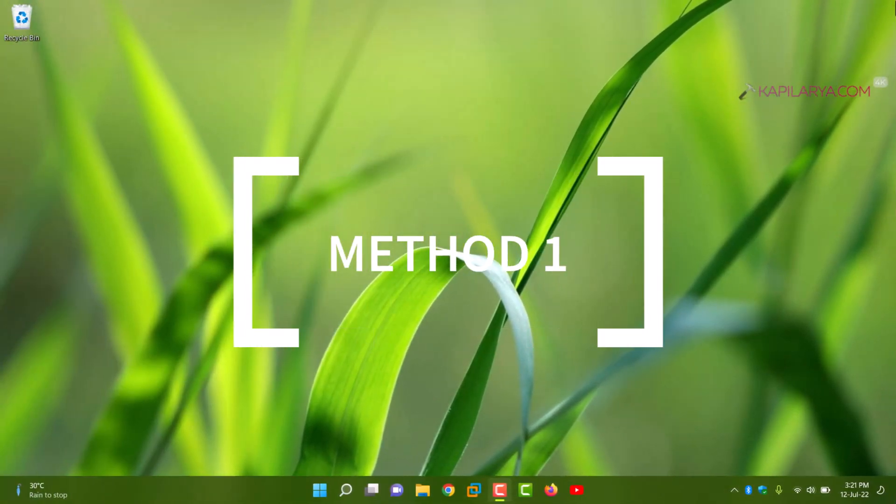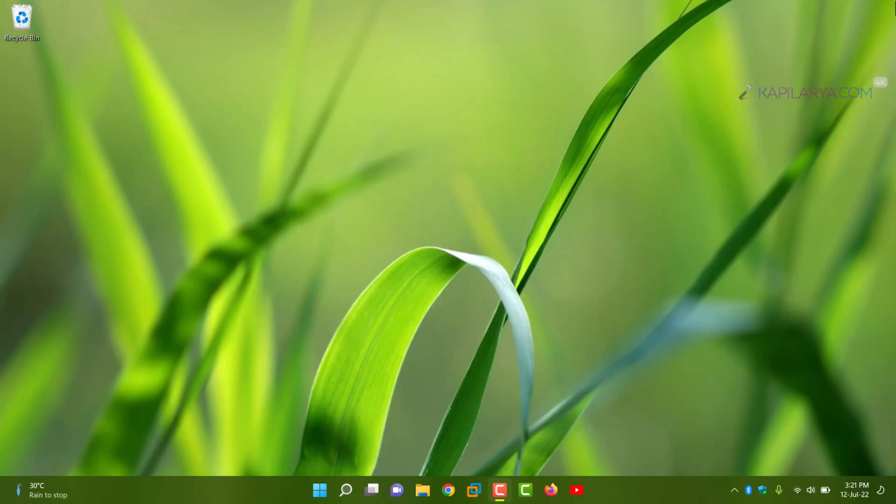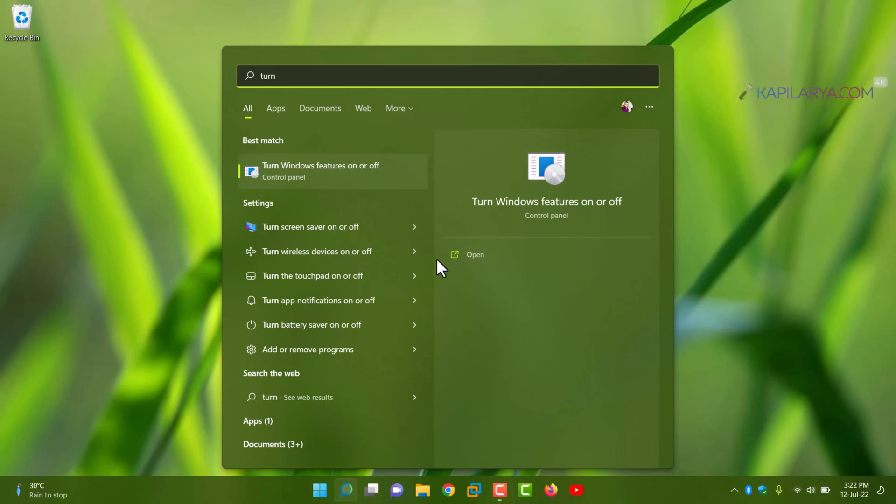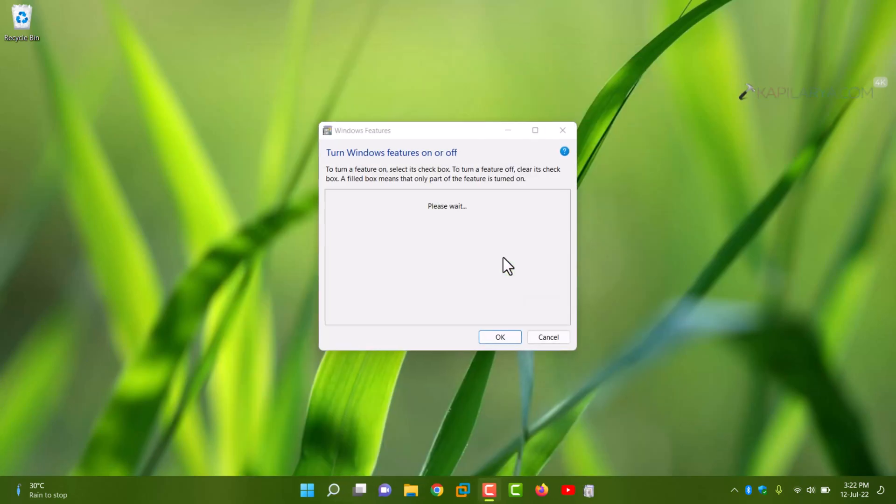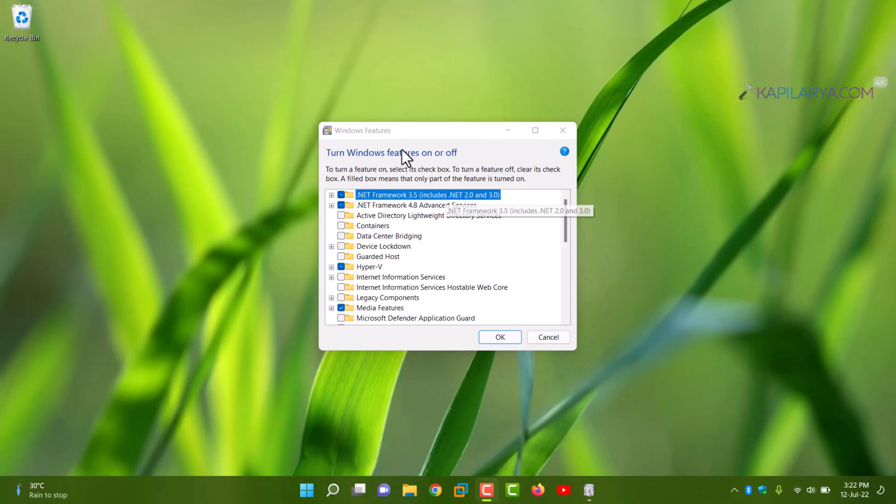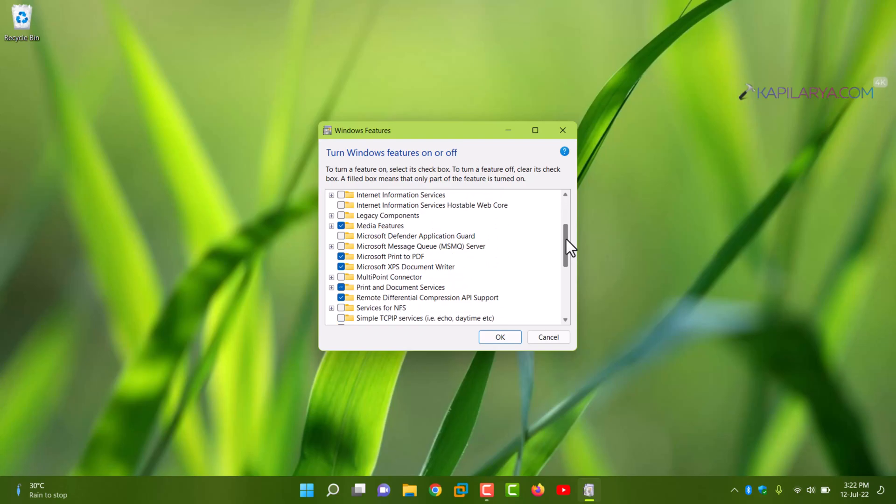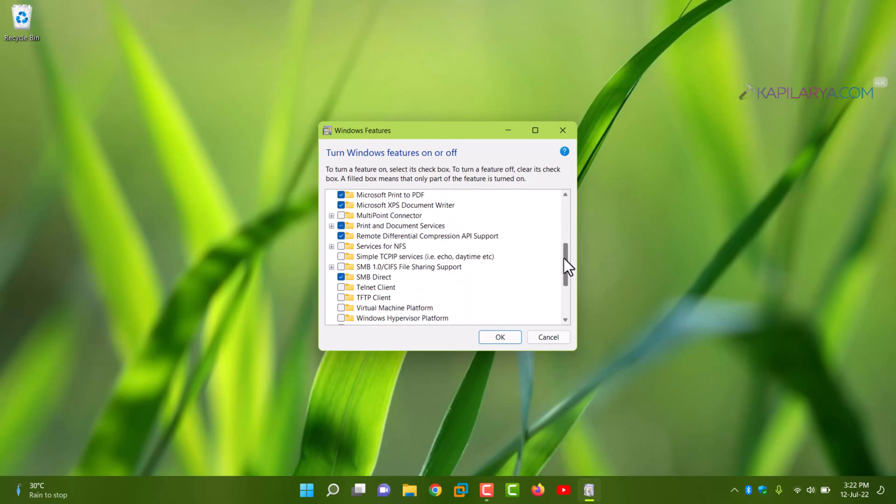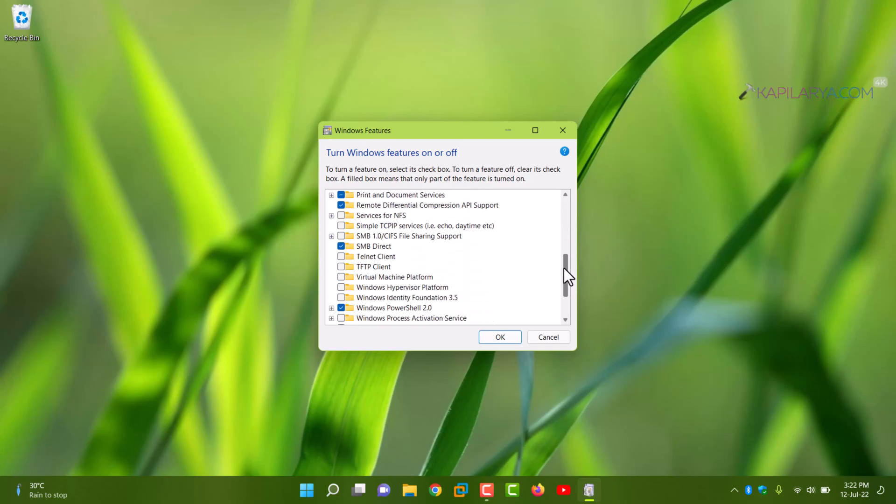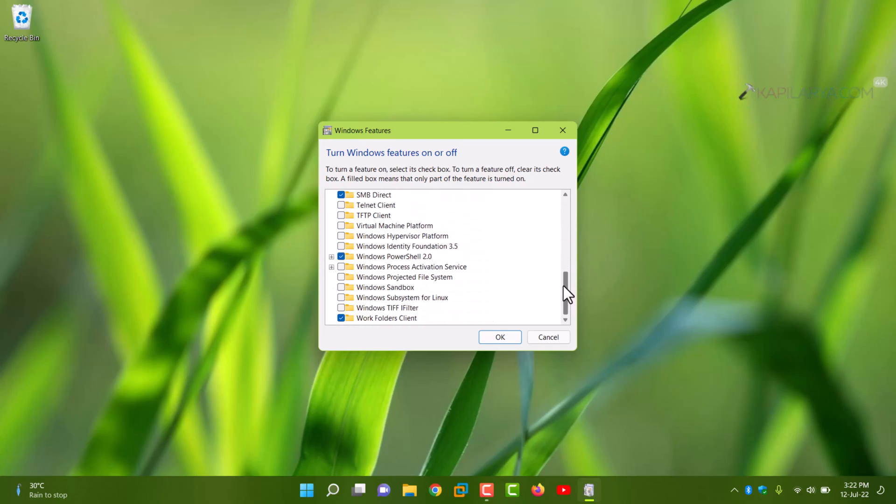Now how to enable this feature? We have different methods to enable this feature. Here is the first method. We will click on the search icon present on the taskbar, then type turn windows features on or off. Select open. In turn windows features on or off window, scroll down and locate Windows Sandbox there.